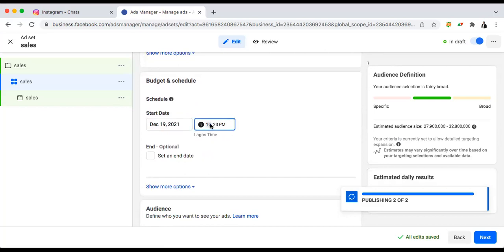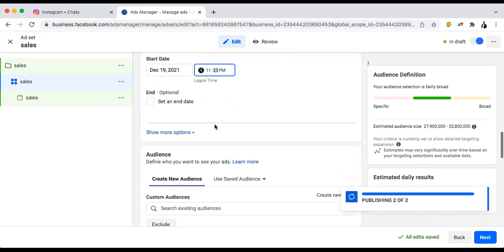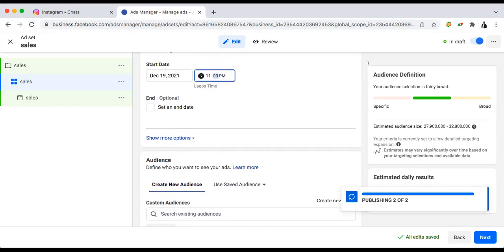The time right now is 10:25. I always like my ads to be scheduled. Since the time is 10:25, I'm going to schedule this ad to start running at 11:30. I don't set it to run immediately. When I schedule the ads, people who have been taught the same way — you hardly get your heart rate up, and ads even perform well at midnight for some. So I'm scheduling this ad for 11:30. I'm running on a daily budget.